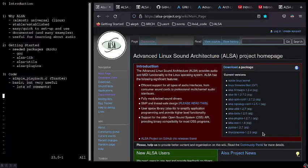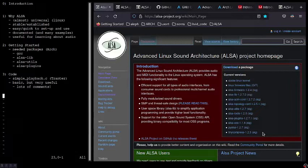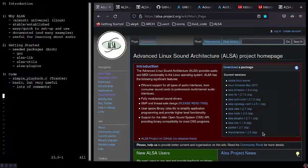Hey! Today I would like to do the first video in a series on advanced Linux sound architecture, ALSA. This one is just going to focus on some of the basic introductory setup aspects. Let's get started.